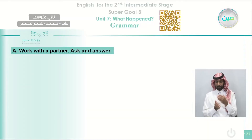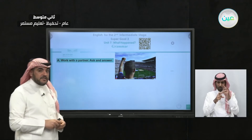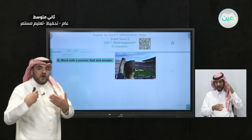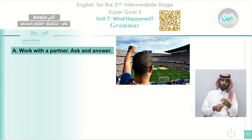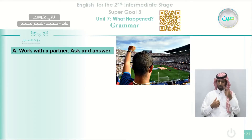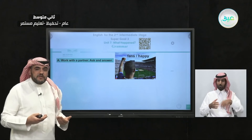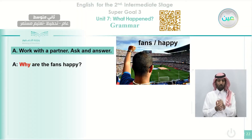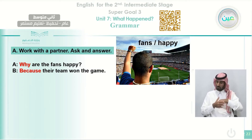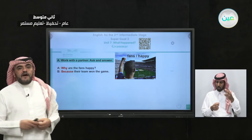This exercise is in your book on page 58 — work with a partner, ask and answer. Look at this picture. We can see fans — people who are watching a match. How do they look? The fans look happy. We want to ask about the reason using 'why': 'Why are the fans happy?' Because their team won the game — they scored more goals than the other team.